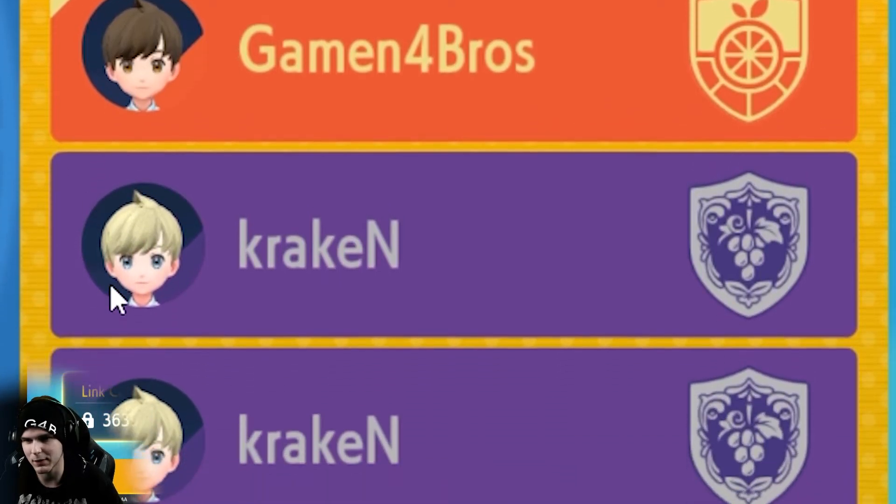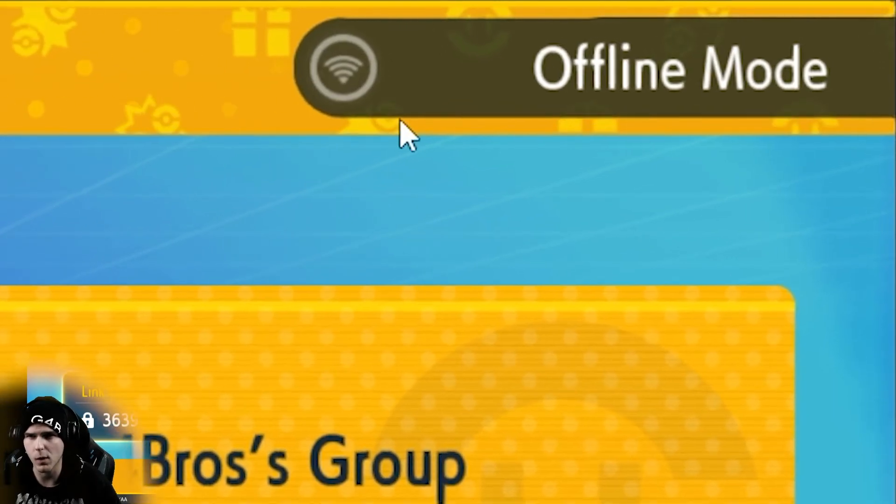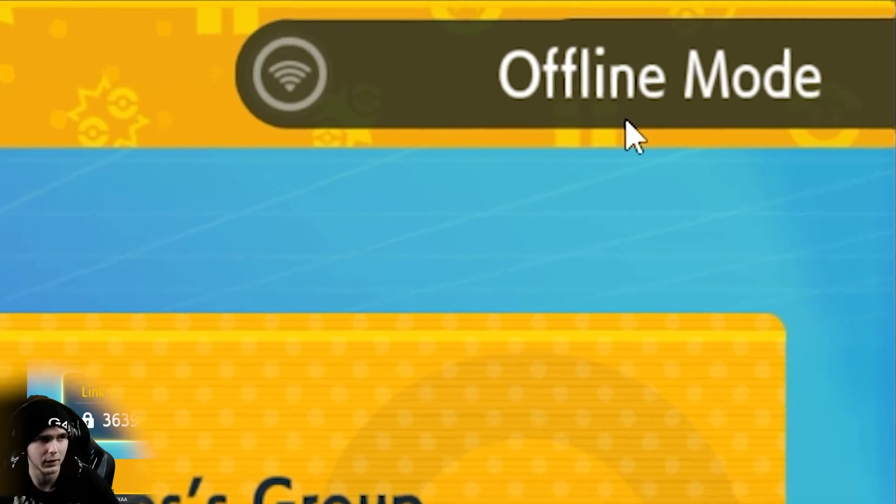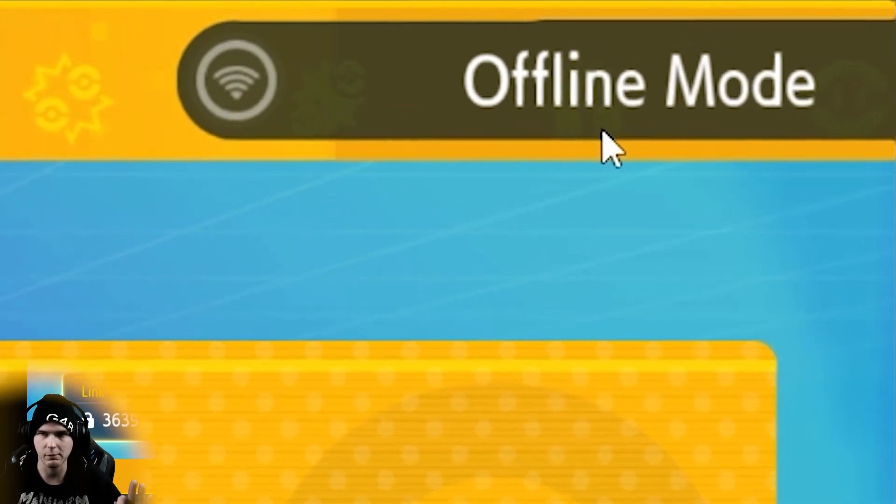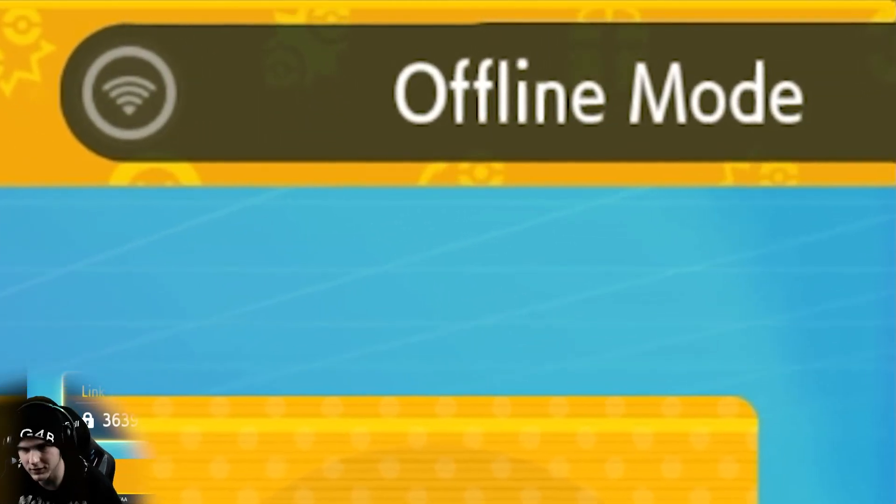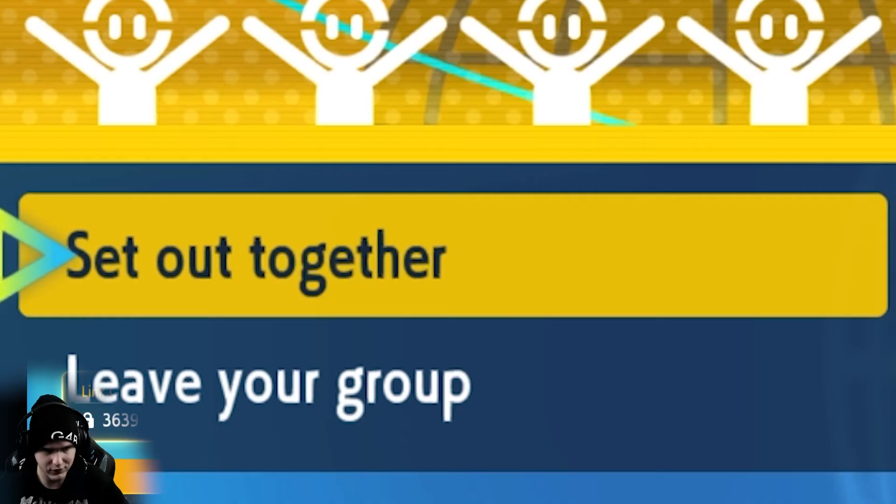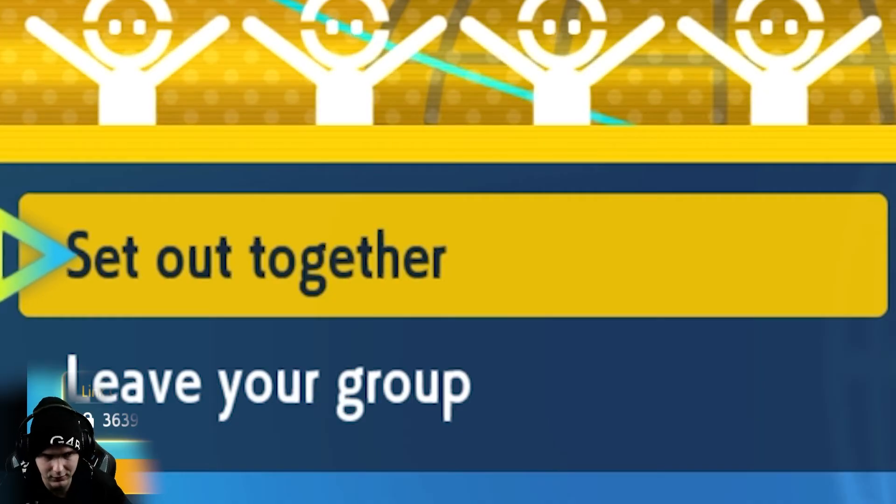All right, so as you can see, my friends have joined and we're all in offline mode. So don't worry about the offline mode thing, it still works as you can see. And now, I'm just going to press send out together.